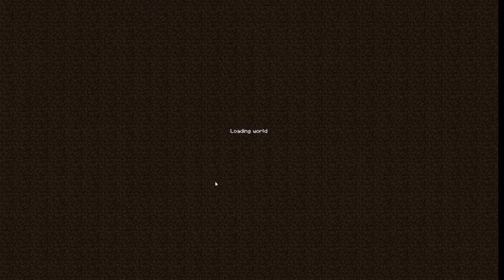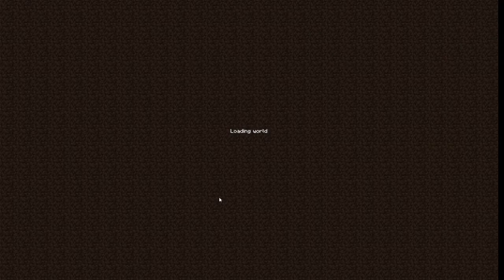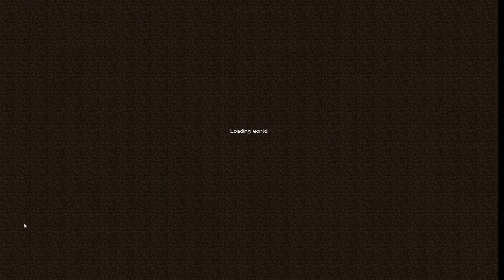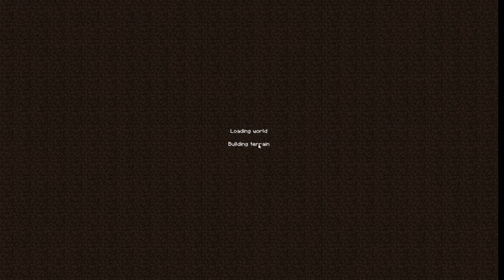Then it should be good. Wait for it to load. Alright, wait, wait.